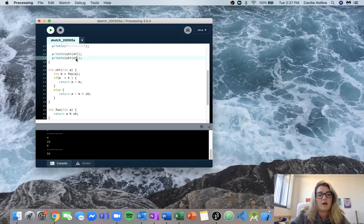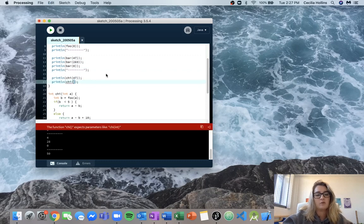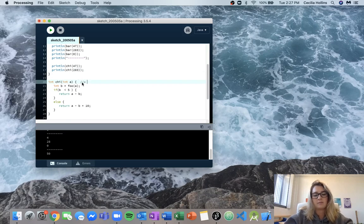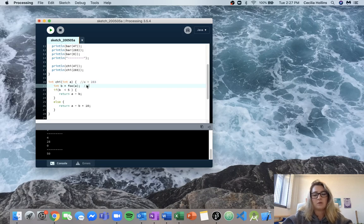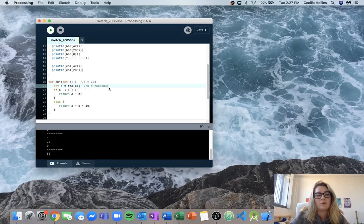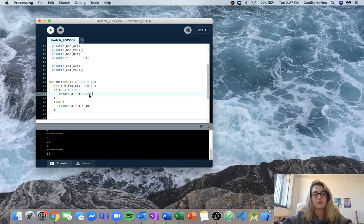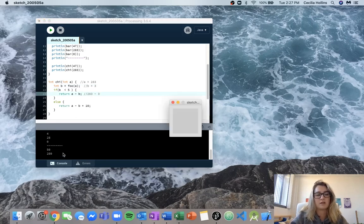So now we'll do this again with 283. We come in here and we know that a is going to be equal to 283. Then b is going to be equal to foo of a, which is foo(283), and we know that foo(283) is going to be equal to 3. So b equals 3. And b is less than 5, so we're going to return 283 minus 3. We should get back the value 280. We run that and check — correct.